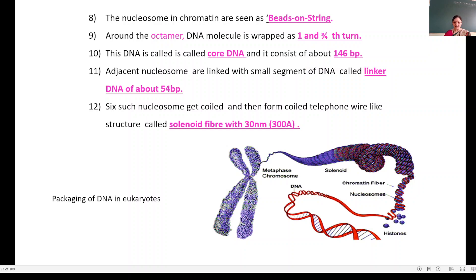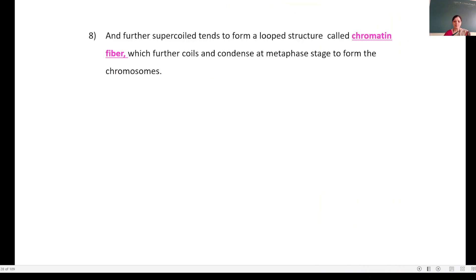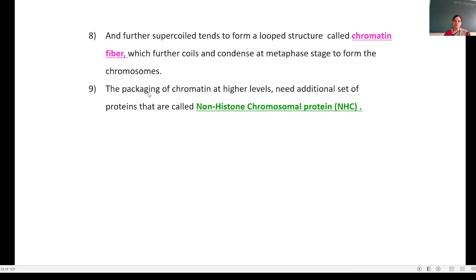The solenoid fiber is further supercoiled and tends to form a looped structure, known as chromatin fiber. Chromatin fiber coils and condenses at the metaphase stage to form chromosomes. The packaging of chromatin at a higher level needs an additional set of proteins called non-histone chromosomal protein — NHC.